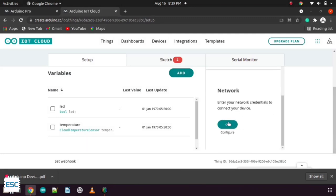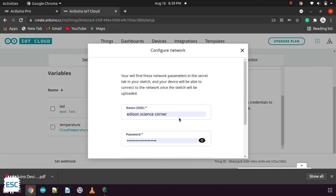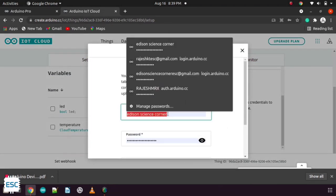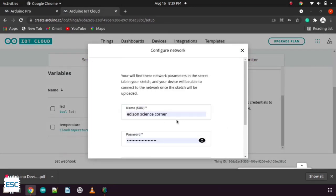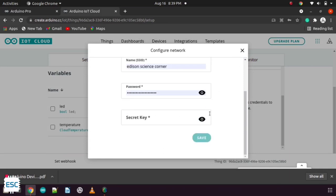Now we need to setup the network. Just give the SSID and password of your network. Also paste the secret code that we copied earlier. Now click on save.